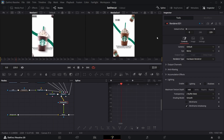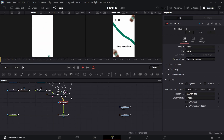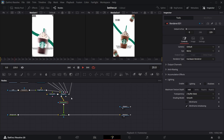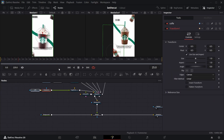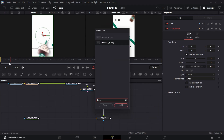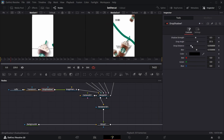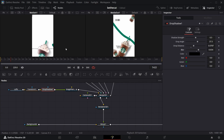Before we look at that, come to your renderer and change it from software to hardware renderer. Now shift this to the side. If you look at it, you see there's a drop shadow, so we're going to add a drop shadow to that one and play with its settings.